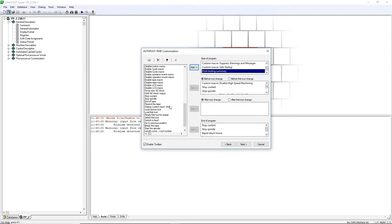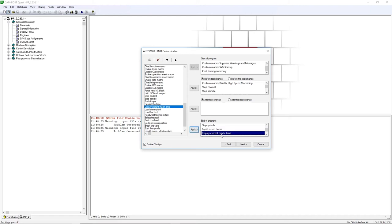Click on Display Current Machine Time, then on RMD before the Rewind Tape, then on the Add button to the left.